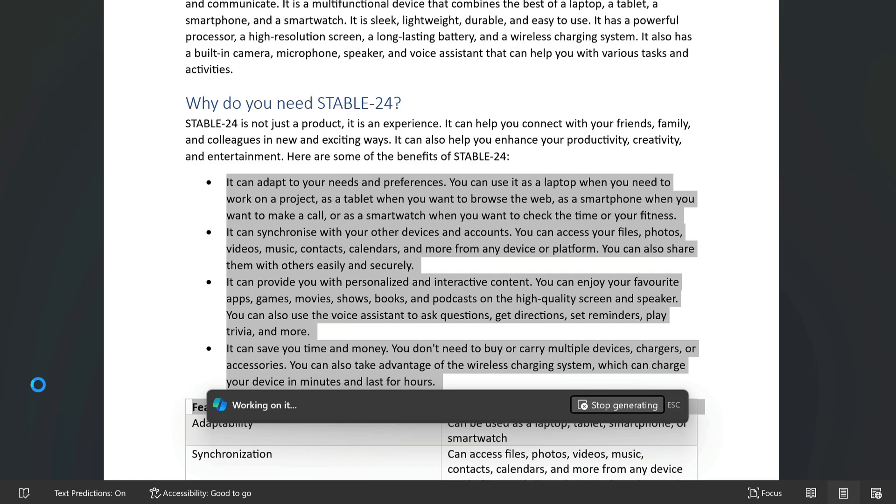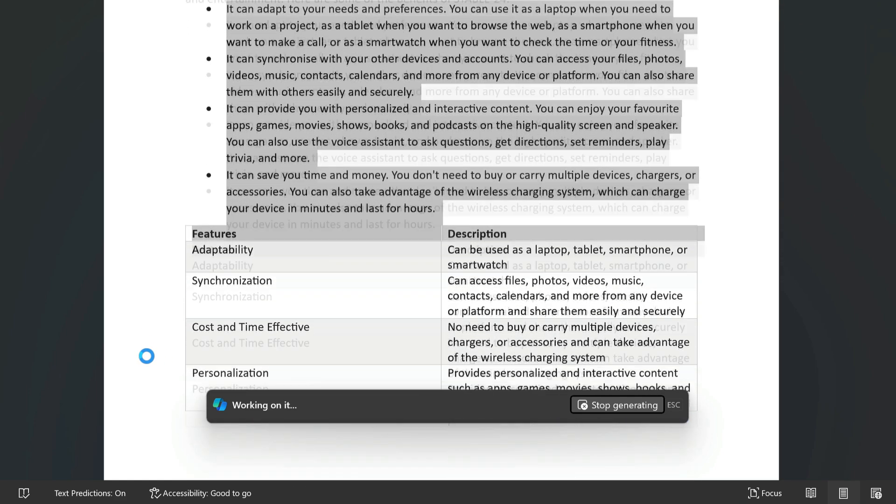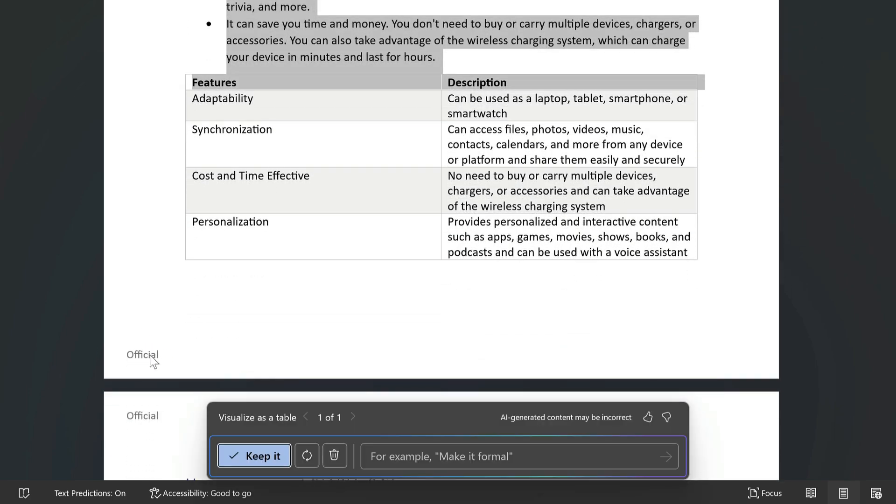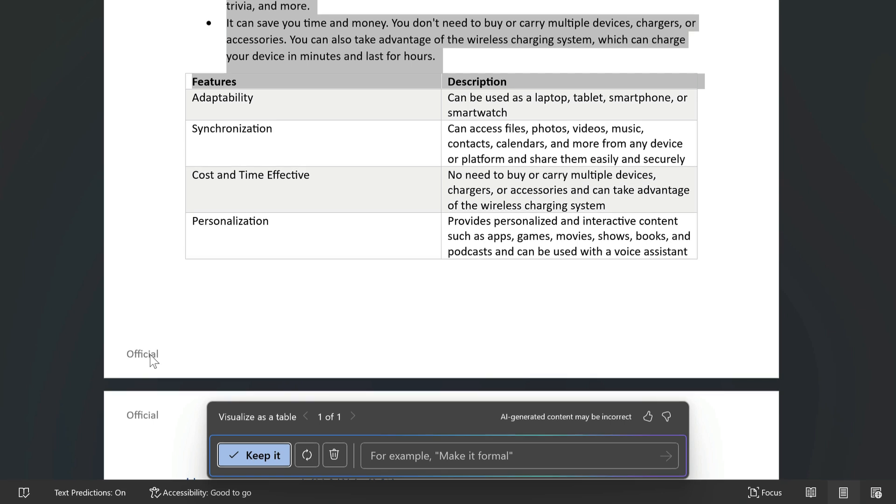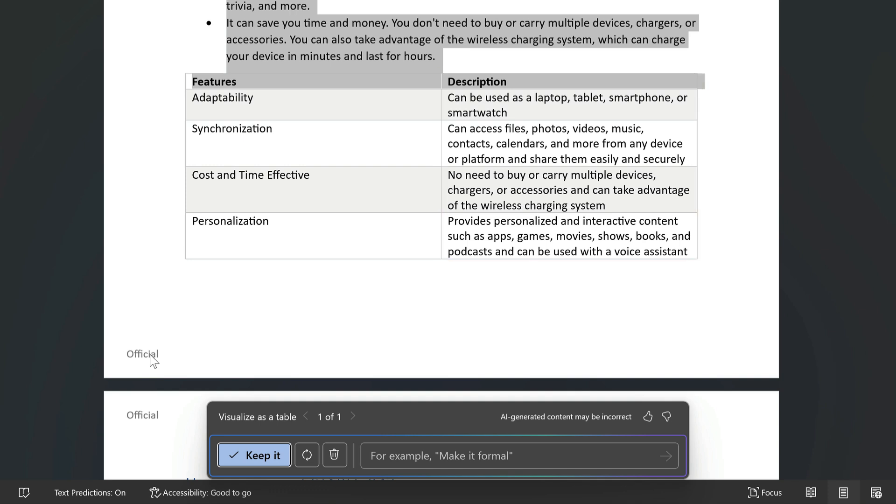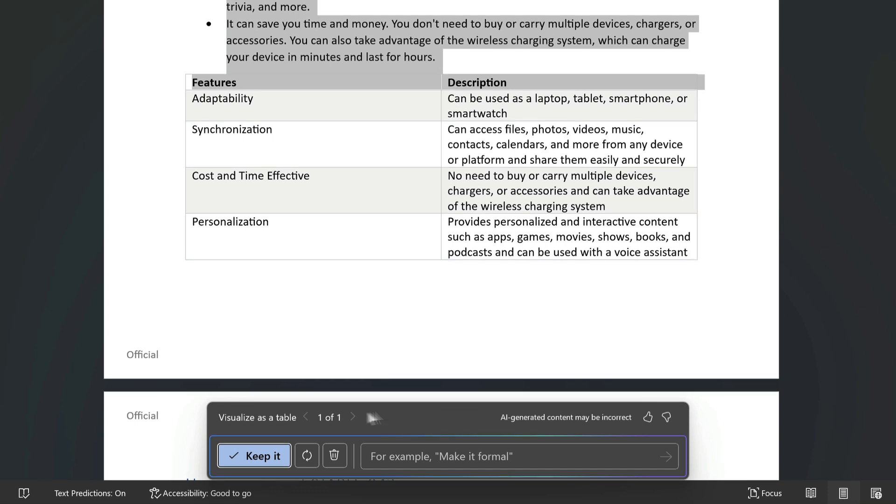Now it's created the table for me which looks really good. But it's not just table formatting that it's done here. Copilot worked out which items in the text are features and added them to one column. And then it's added a description column and written me a description for each of those features. And that way of presenting those bullets is much easier for me to read.